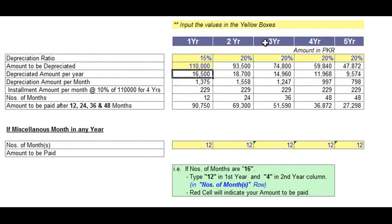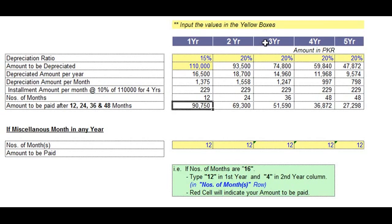This is the installment amount per month for four years. This is the number of months — one year is 12. So if you want to buy a secondhand car that was already used for one year and the depreciation ratio is 15%, you will have to pay this amount.